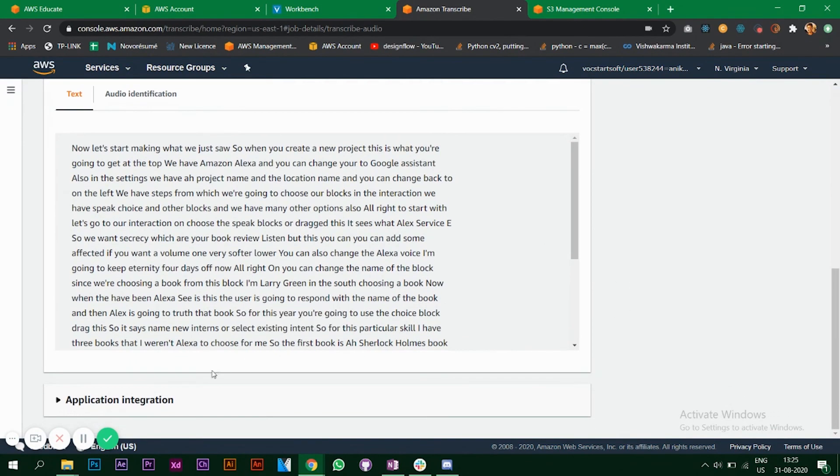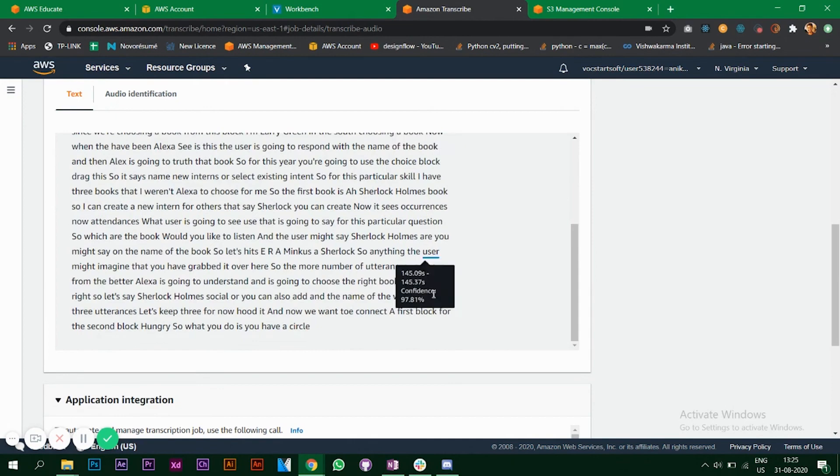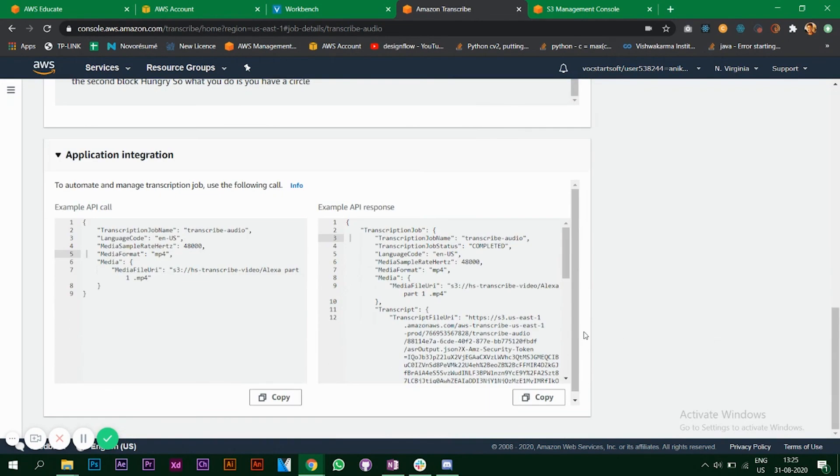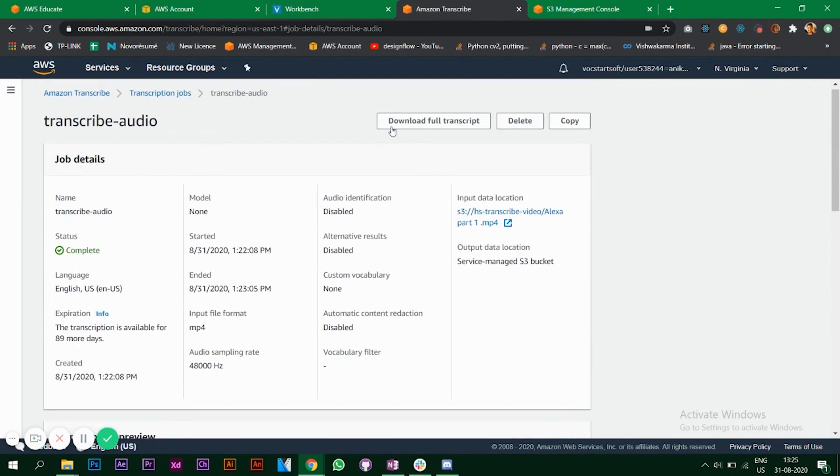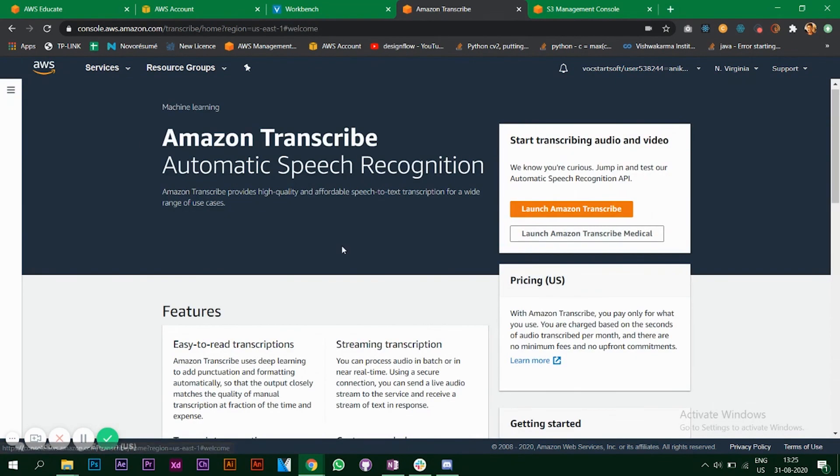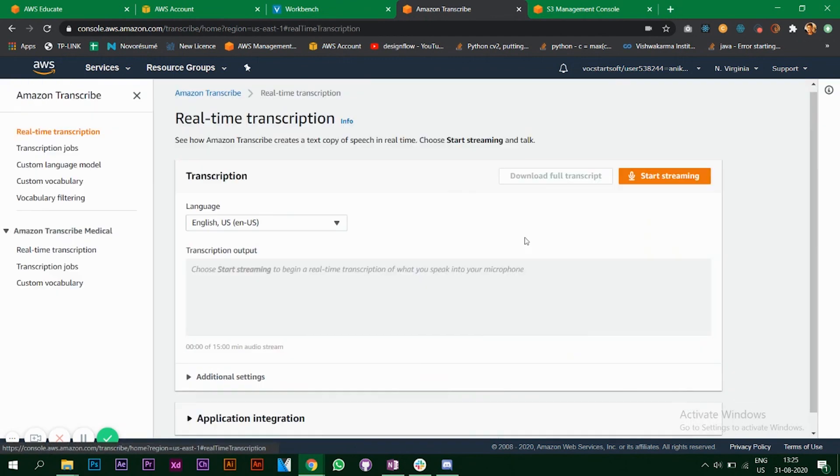At the bottom we have application integration. Here you get the API response and the API call details. You can of course download the full transcript, delete it, or copy it.